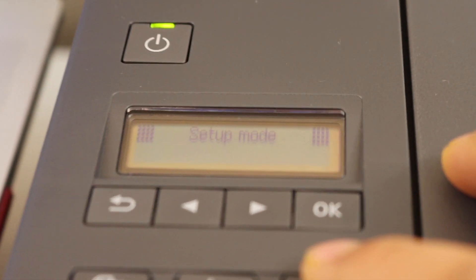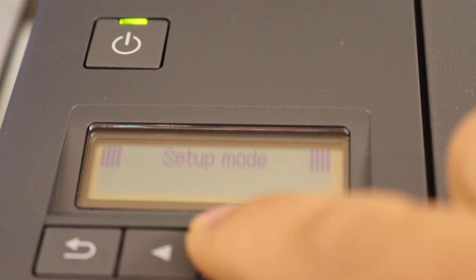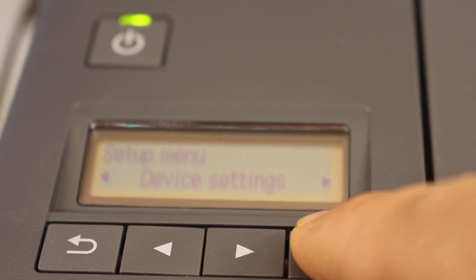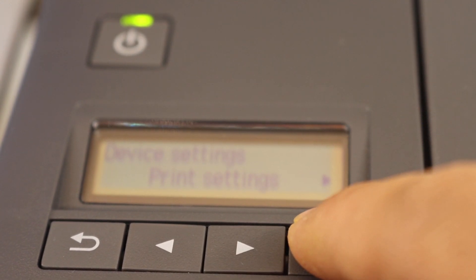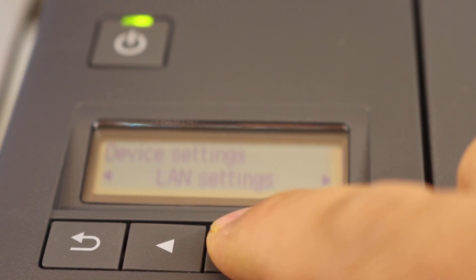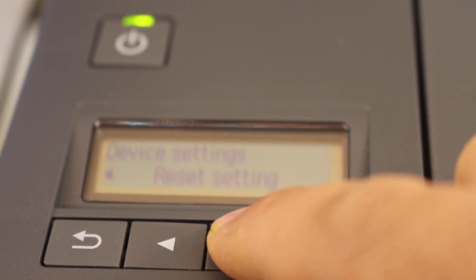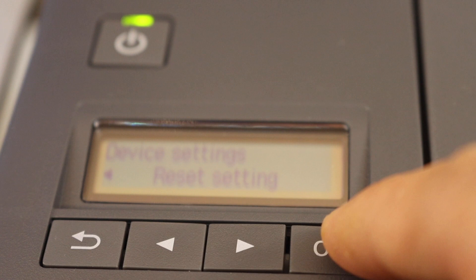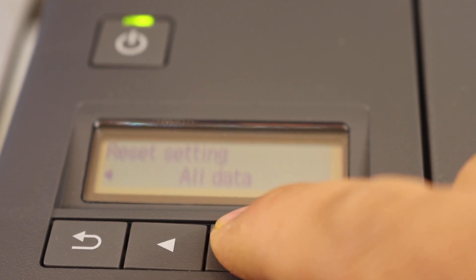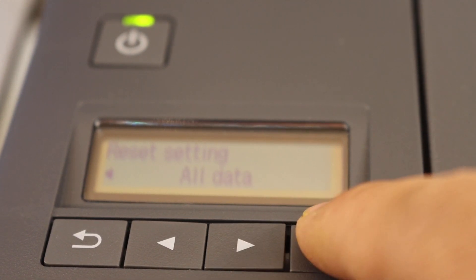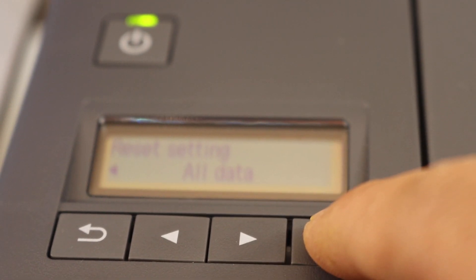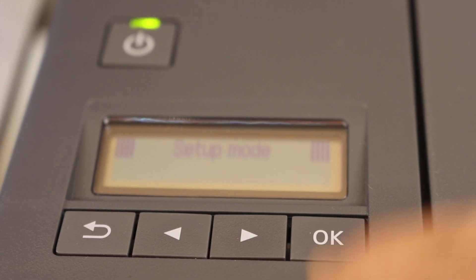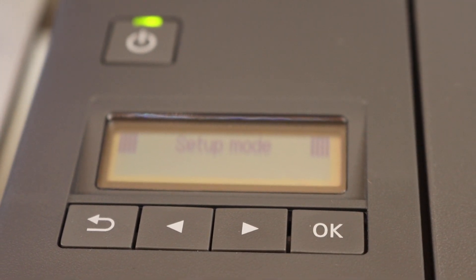Go to settings and then device setting. In the end you will see the reset settings, click OK and select all data. Once you do that then you will be able to see the setup mode here.